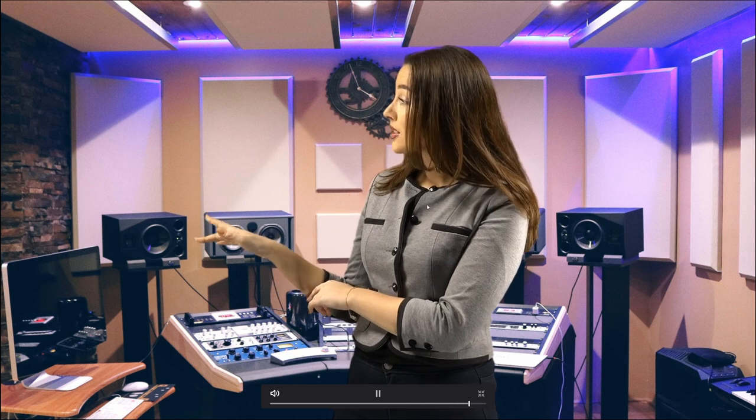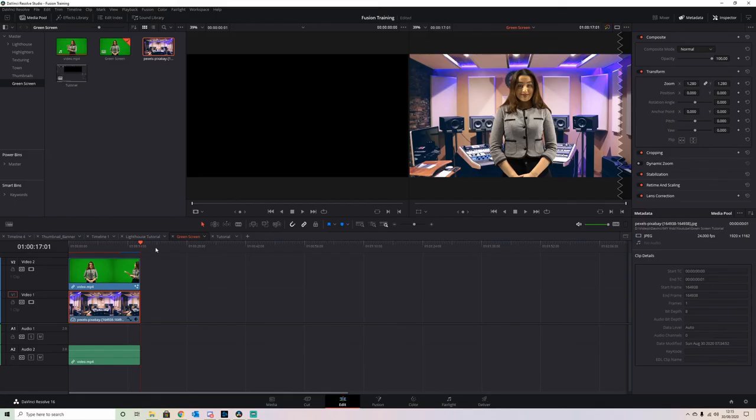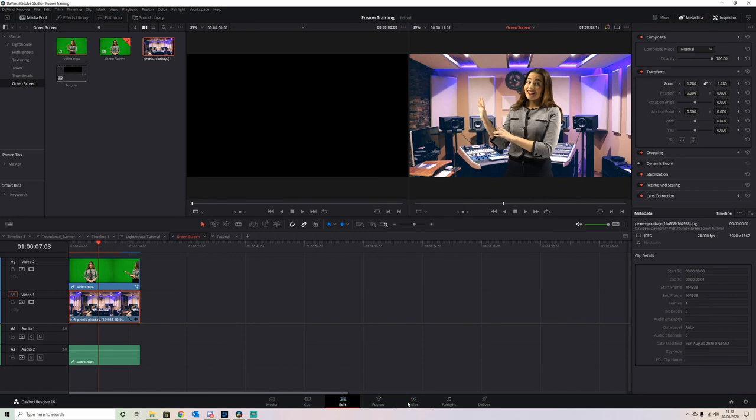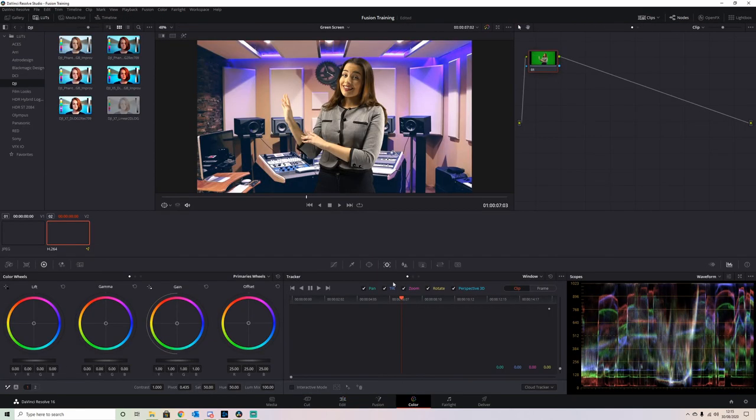We have our actress on a replacement background. It doesn't look very natural at the moment because the lighting is totally different. All we have to do is jump into the Color page and try to match the lighting.